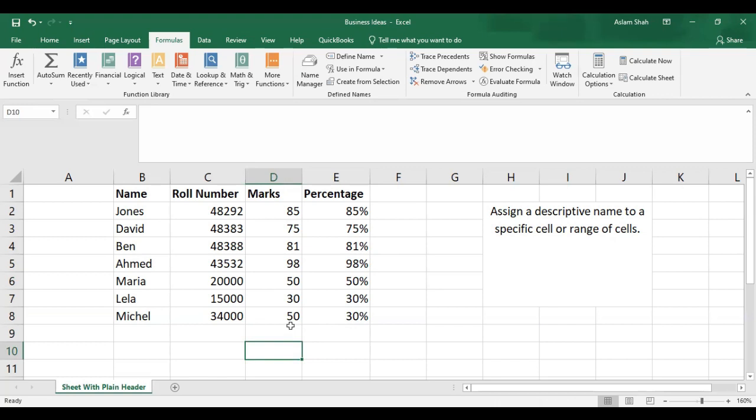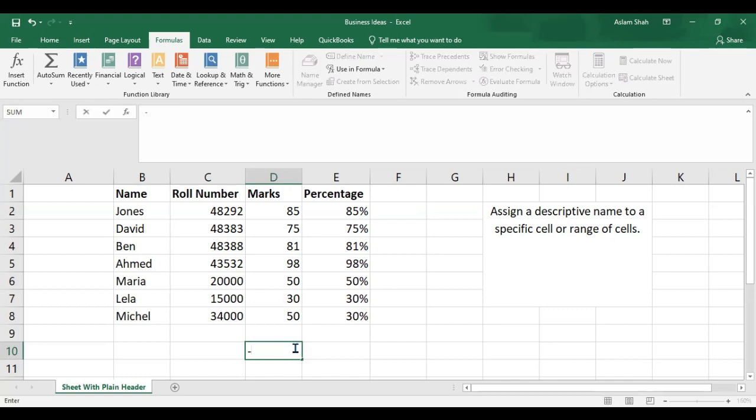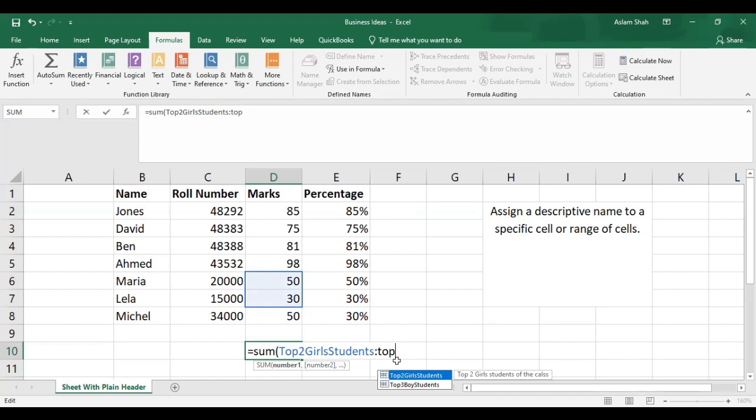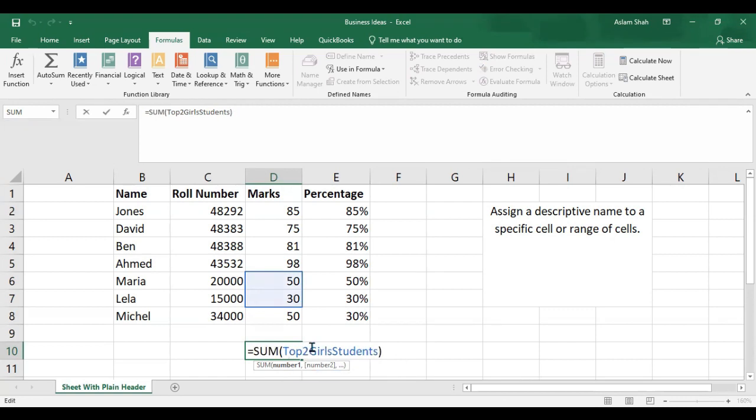But if you give a specific name to a range, then you can write only the name of that range and do the addition or some other function with your data. Now I'll write the name of the range to add the marks of the girls students.